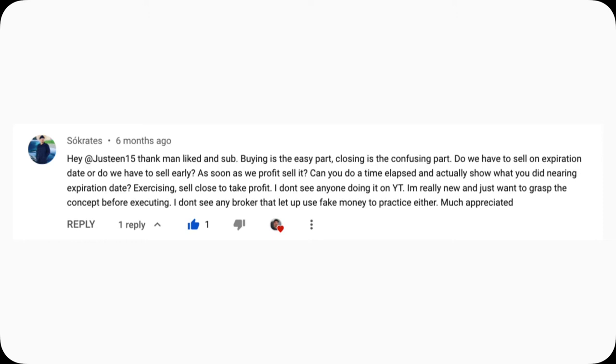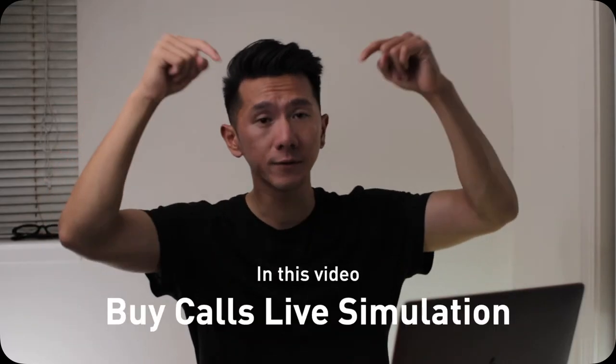For example, if you buy a call, how would the price of the call change over time? Can you sell that early before expiration? When can you do that? And what will happen in real time?